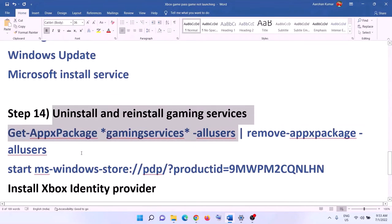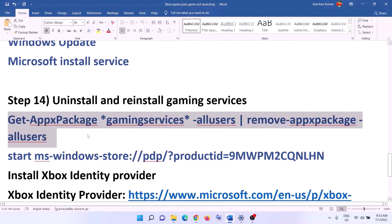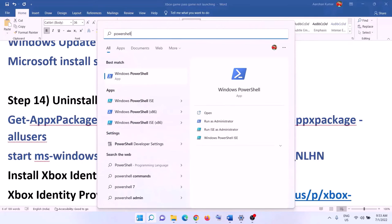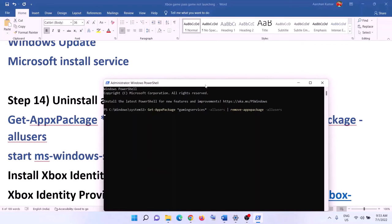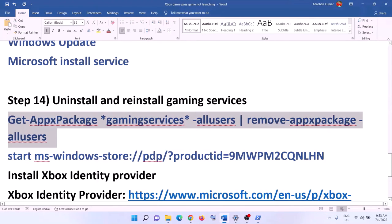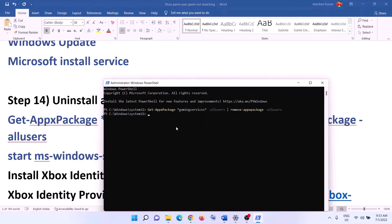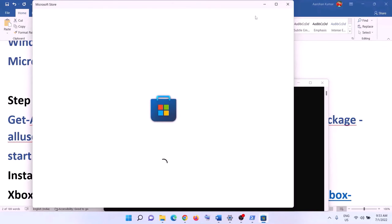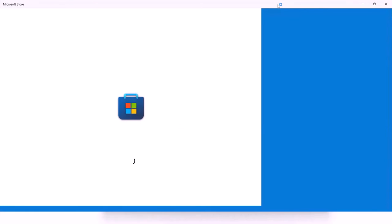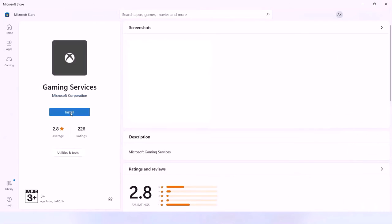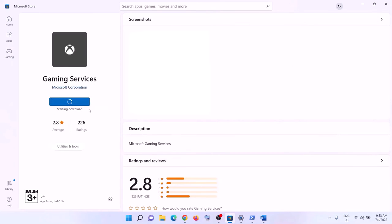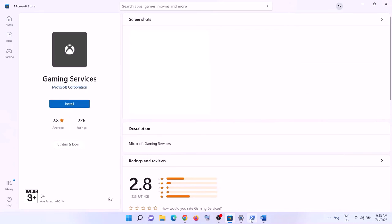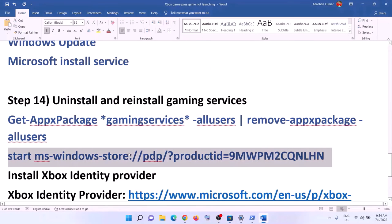The next step is to uninstall and reinstall Gaming Services. Copy the uninstall command from the video description, open PowerShell as administrator, paste the command, and hit Enter to uninstall Gaming Services. Then copy the second command, paste it, and hit Enter — this will open Microsoft Store with the option to install Gaming Services. Click Install, allow it, wait for the download to complete, then launch the game.